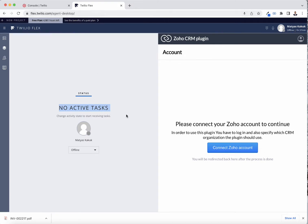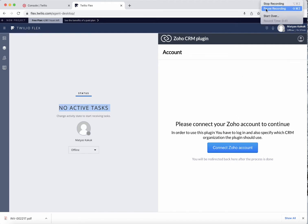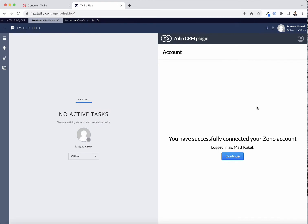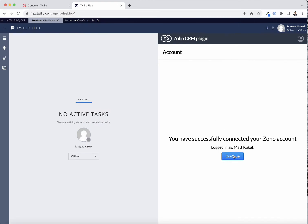Once you have this installed, opening up Twilio Flex will launch with this right window — that's your Zoho CRM instance. You're going to have to connect to that instance by clicking 'Connect Zoho Account,' which I will do now. Upon connecting, I get this window showing I'm not connected. I can just continue, and my instance is idle.